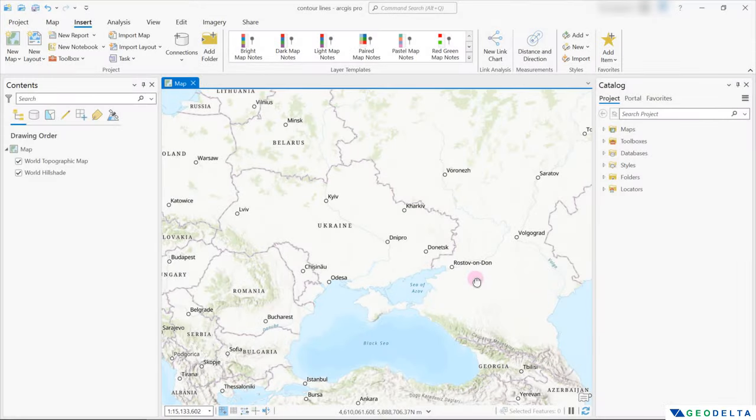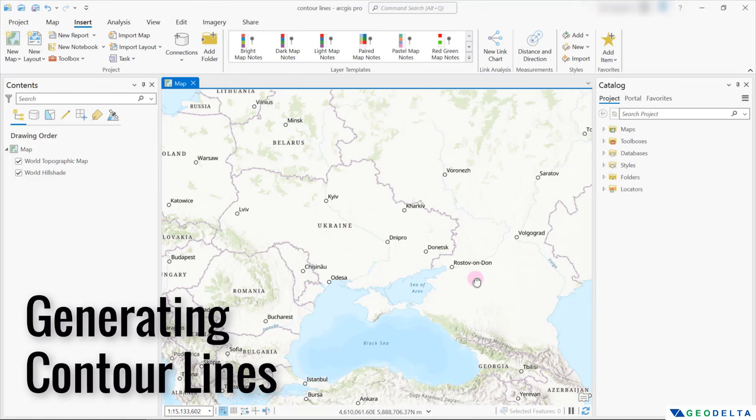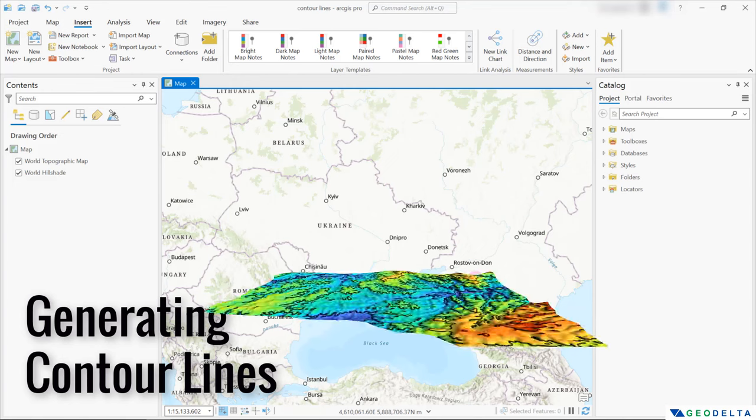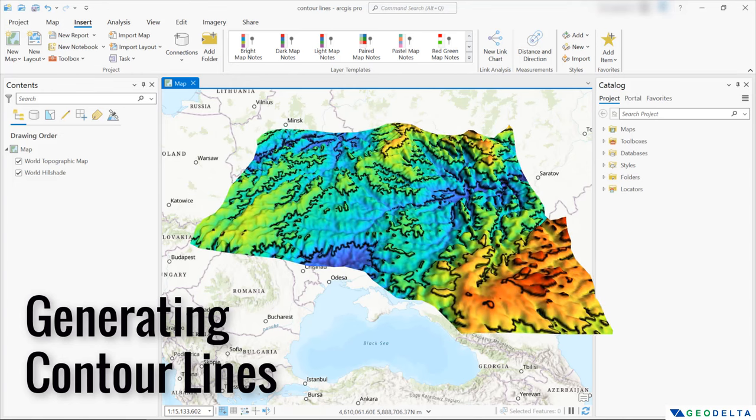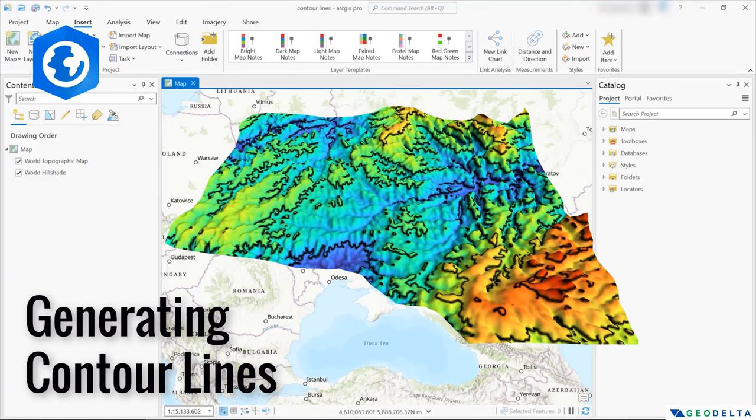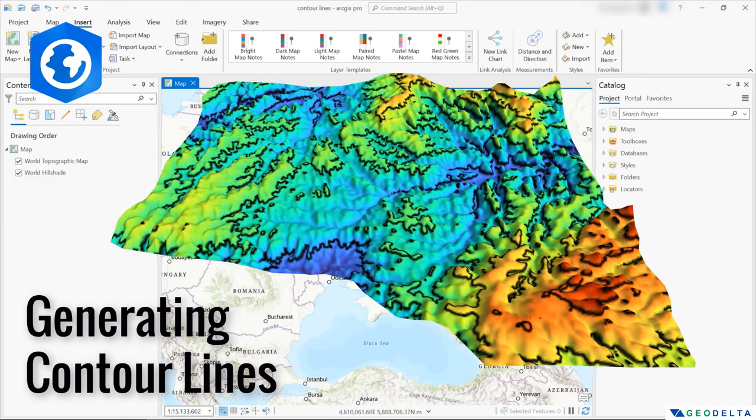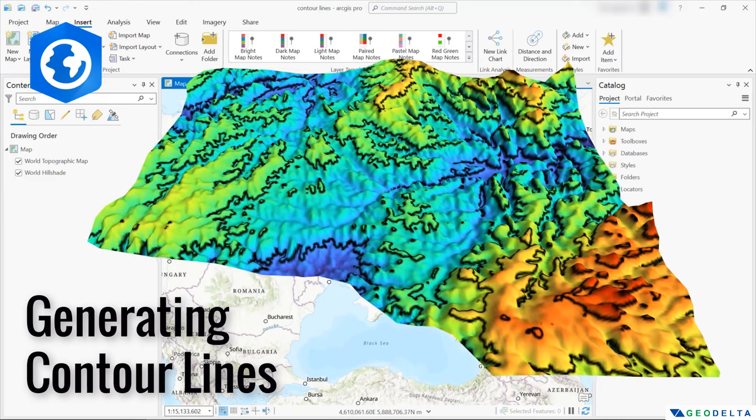Hello guys, welcome back to the channel. In this video, I will show you how to generate contour lines from a digital elevation model using ArcGIS Pro, which is actually really simple and a fairly easy process.